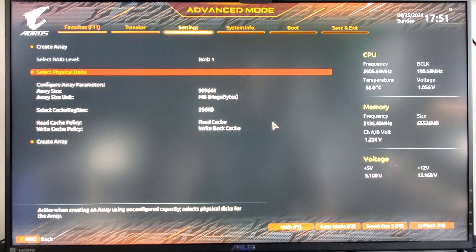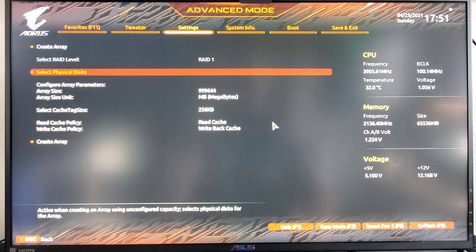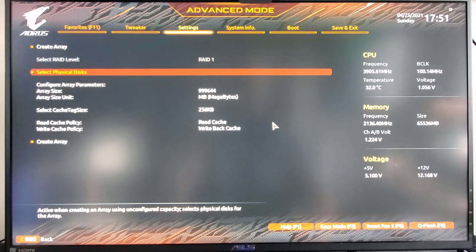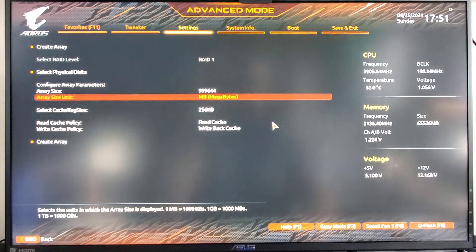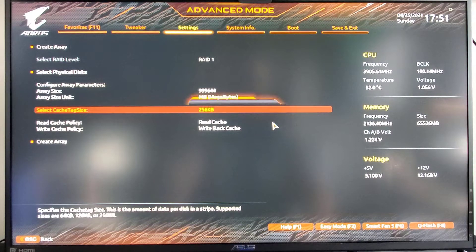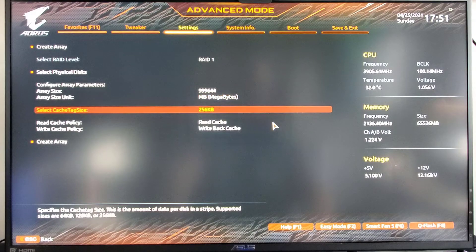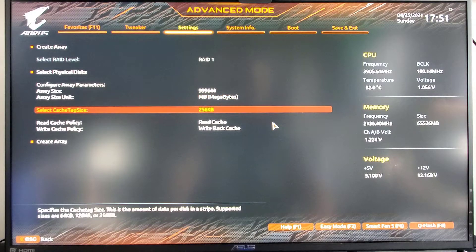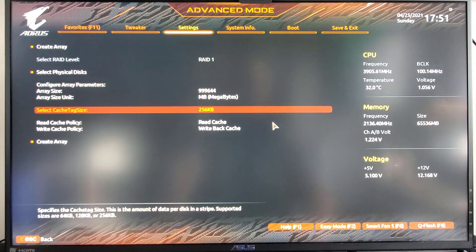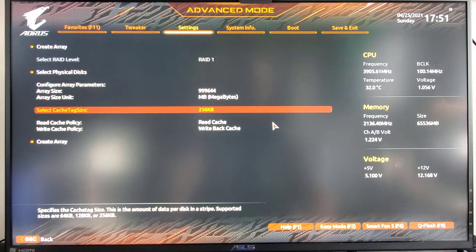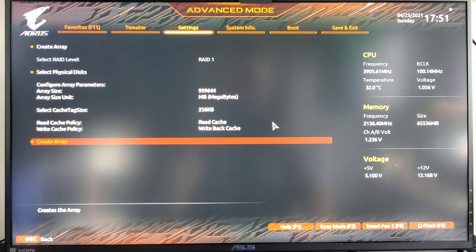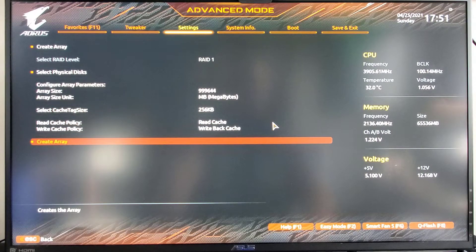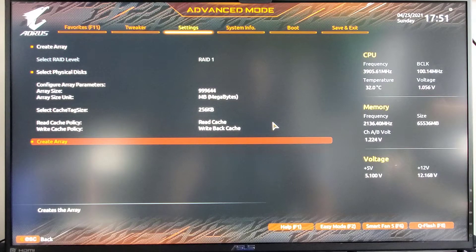The rest of the settings you could leave alone. 256 is recommended. Leave it at that. And we'll leave of course the read cache and the write back cache the same. Once that's been done, go down and select create array and enter.